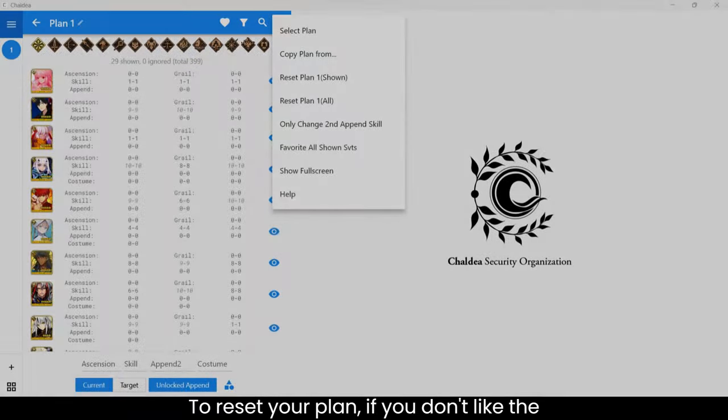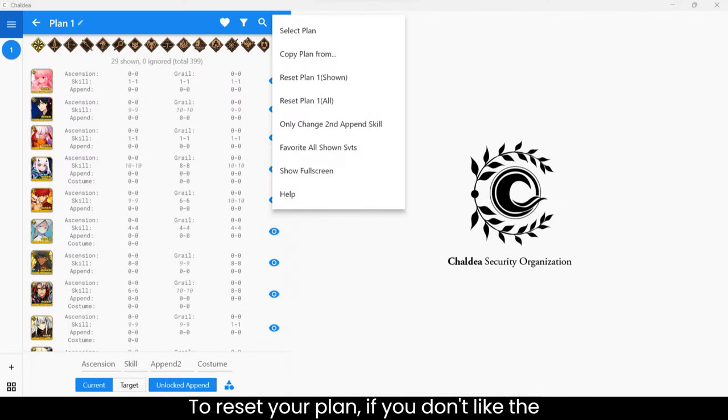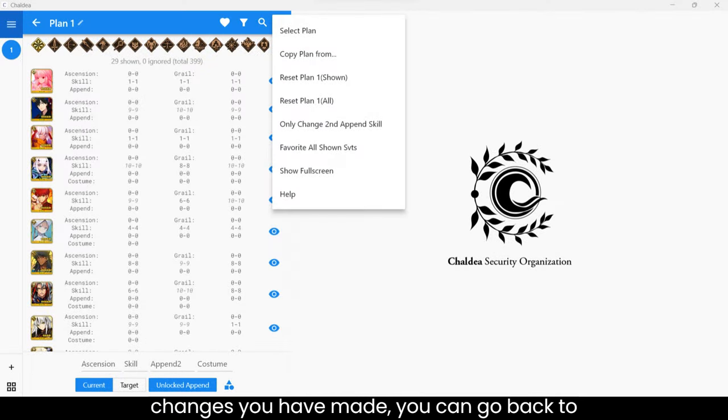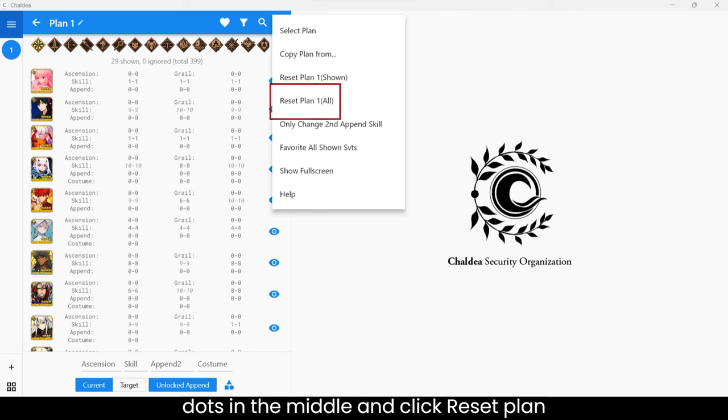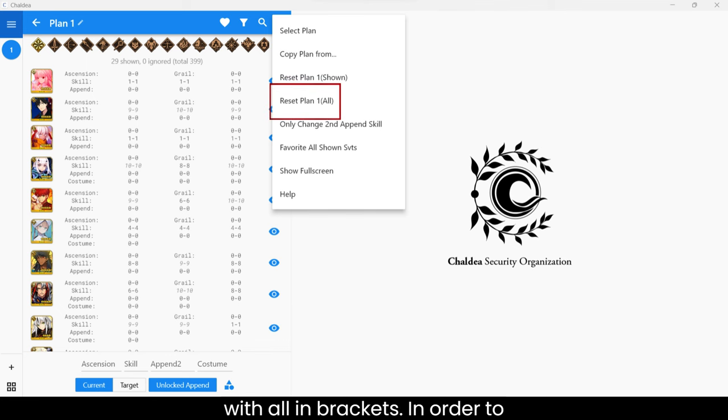To reset your plan if you don't like the changes you have made, you can go back to Chaldea, then Plan. Click the three dots in the middle and click Reset Plan with all in brackets.